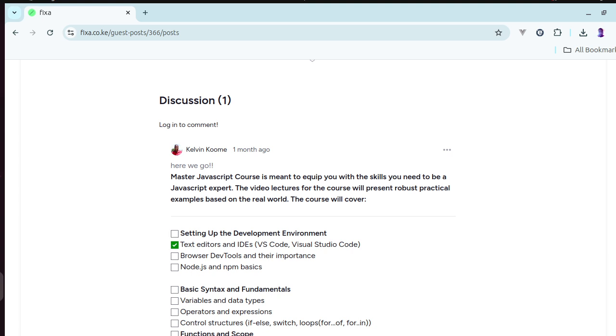The video lectures will be centered around real-world practical materials, and the course will start by covering setting up the IDE for compiling JavaScript.